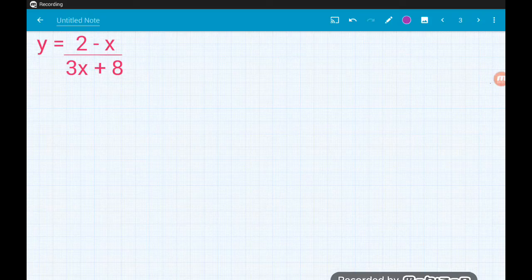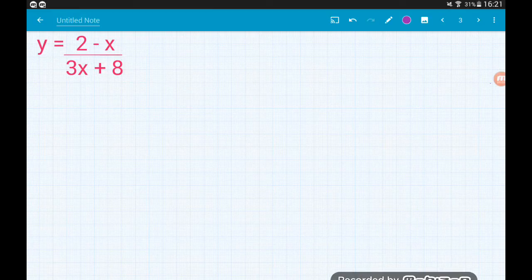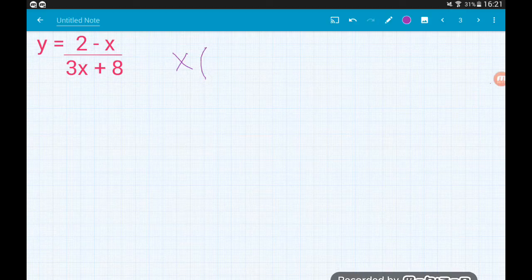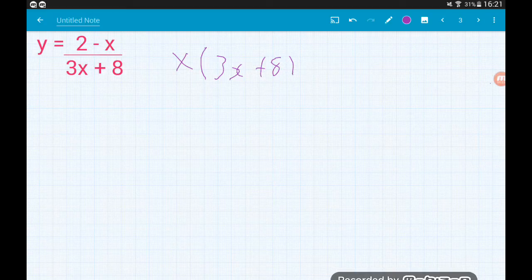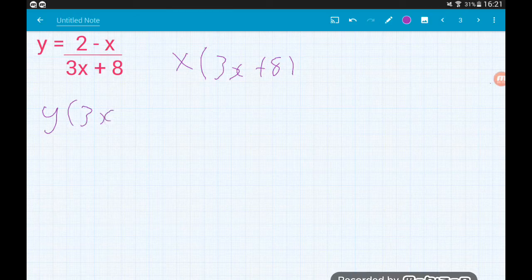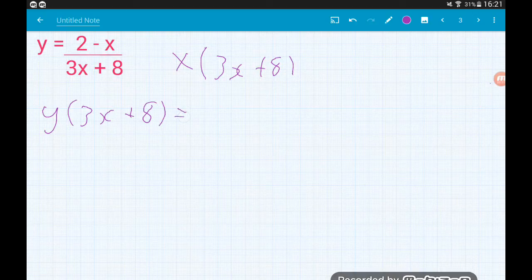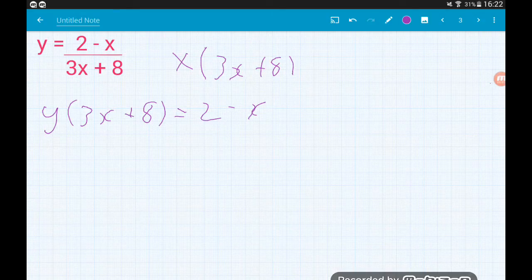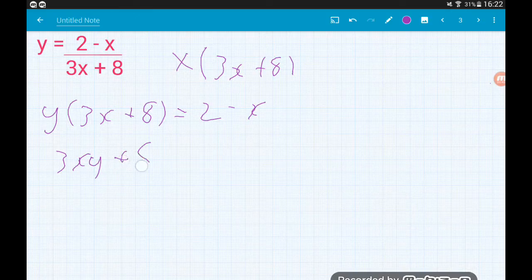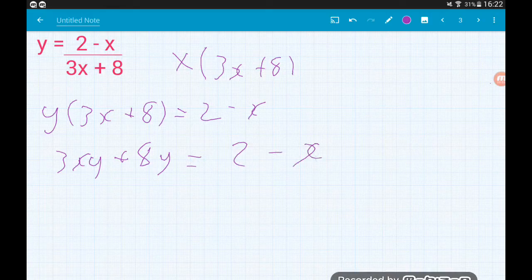Example 2: y equals 2 minus x over 3x plus 8, and again we want to make x the subject. Always the first step is to multiply by the bottom of the fraction — so we're going to multiply by 3x plus 8 on both sides. That's going to give us y lots of 3x plus 8 is equal to 2 minus x. The second step is always to expand the bracket, giving us 3xy plus 8y is equal to 2 minus x.